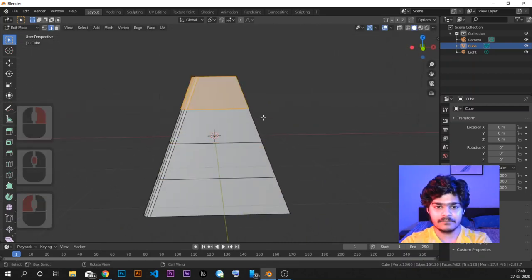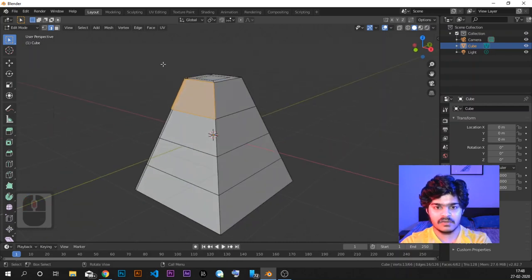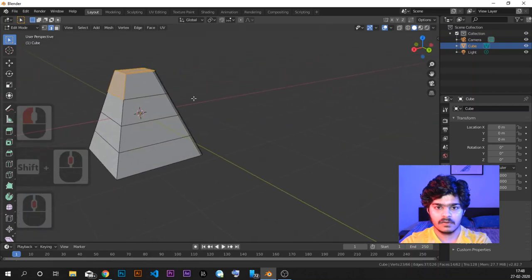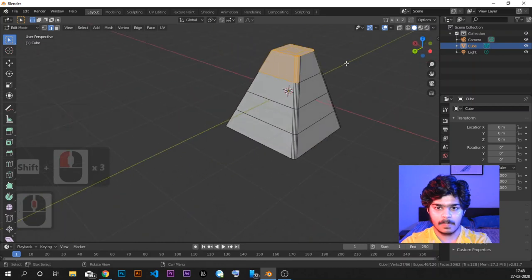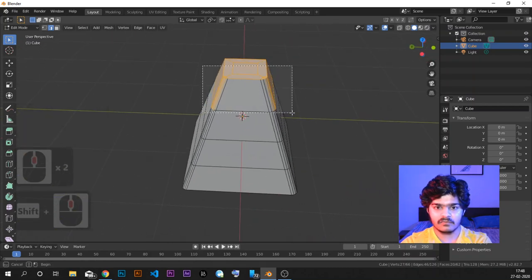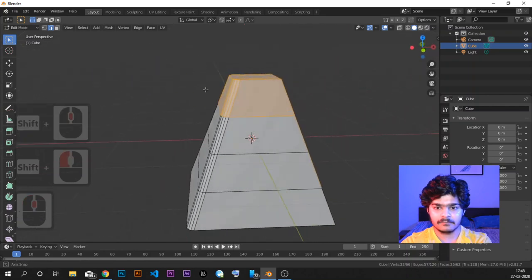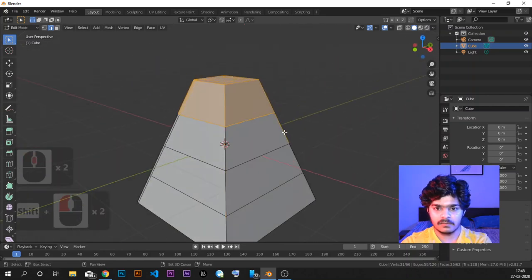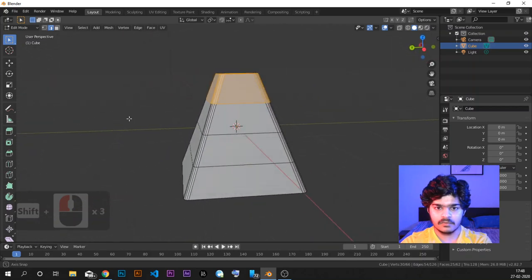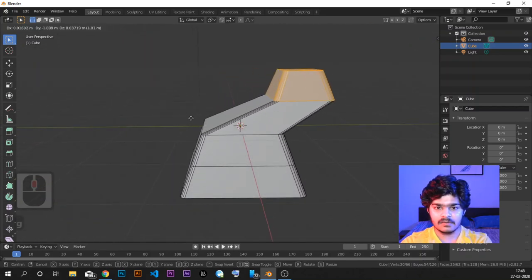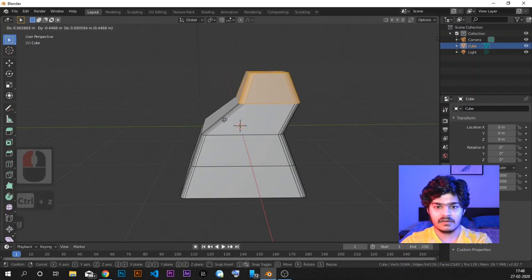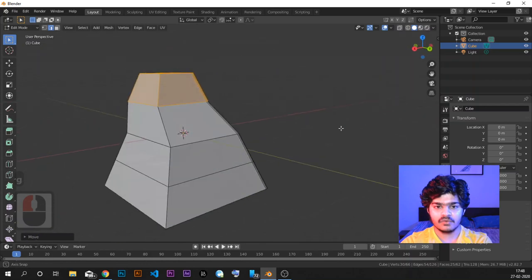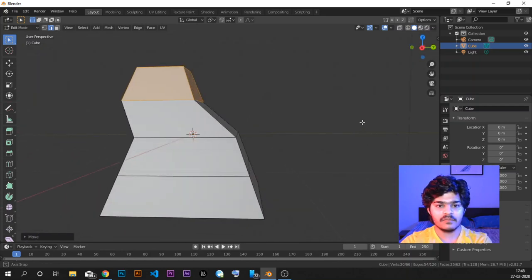For a practical example: I add three loop cuts centered with right-click, then select all the faces on the top part and grab them sideways to create a unique shape. Loop cuts are very helpful for creating extra geometry inside the object you are modeling.